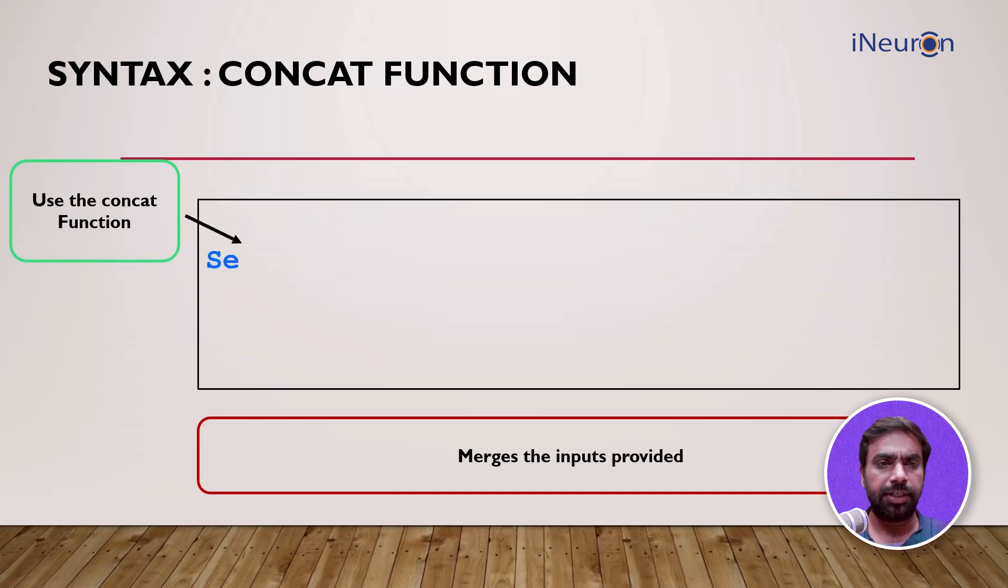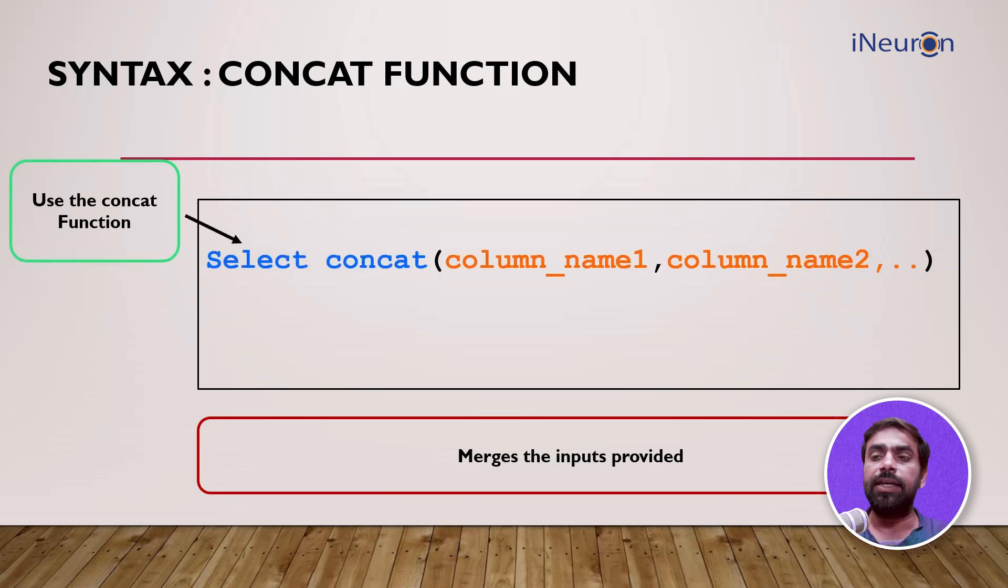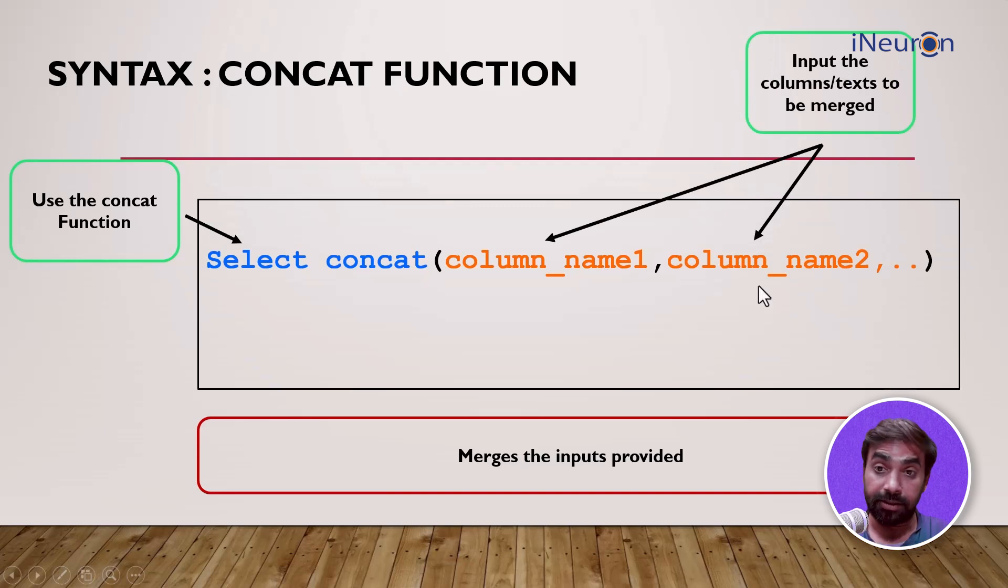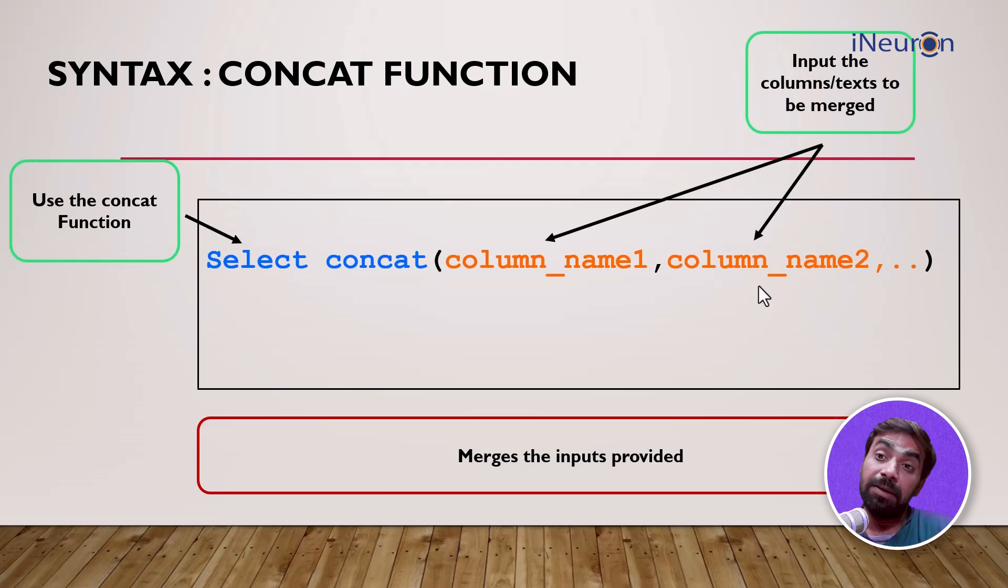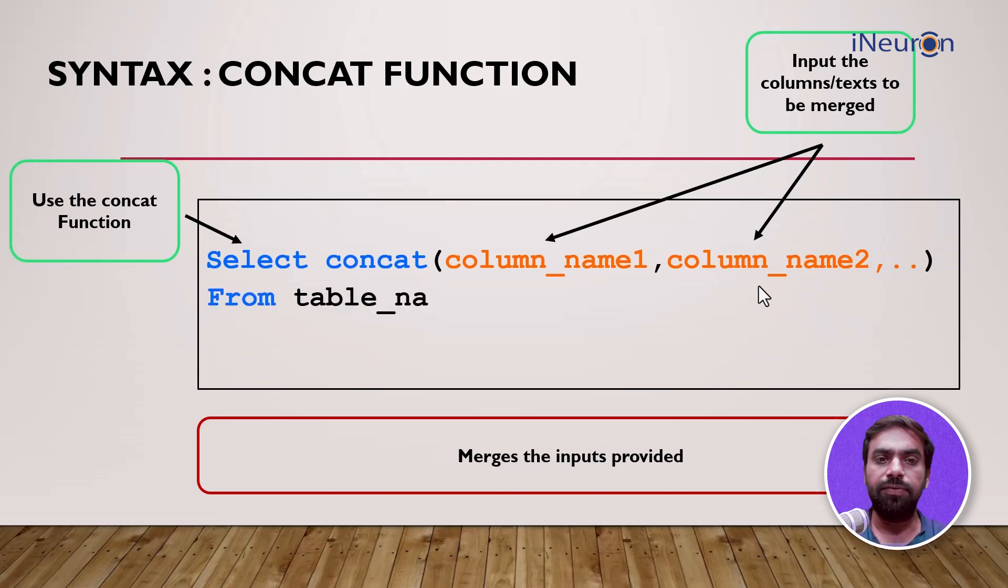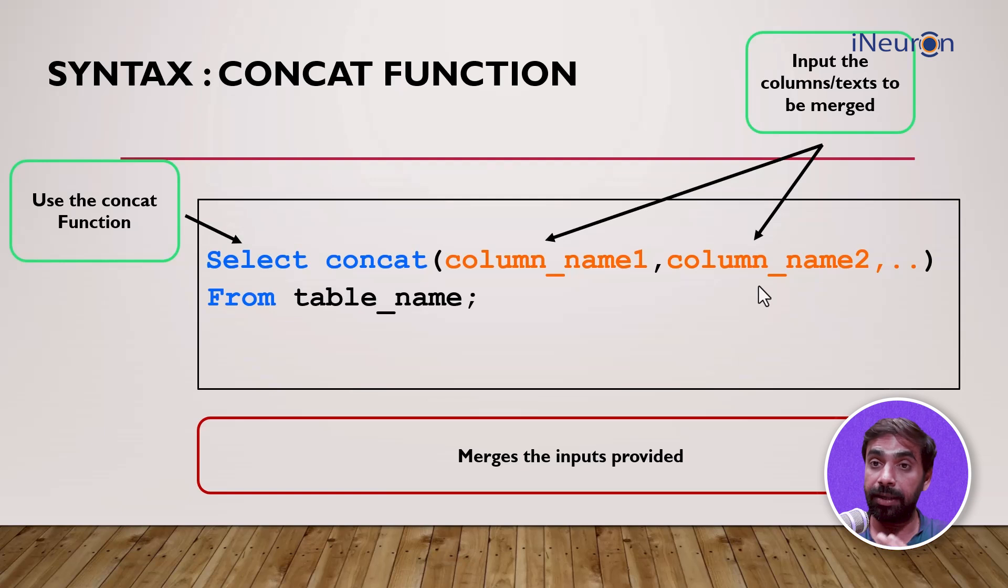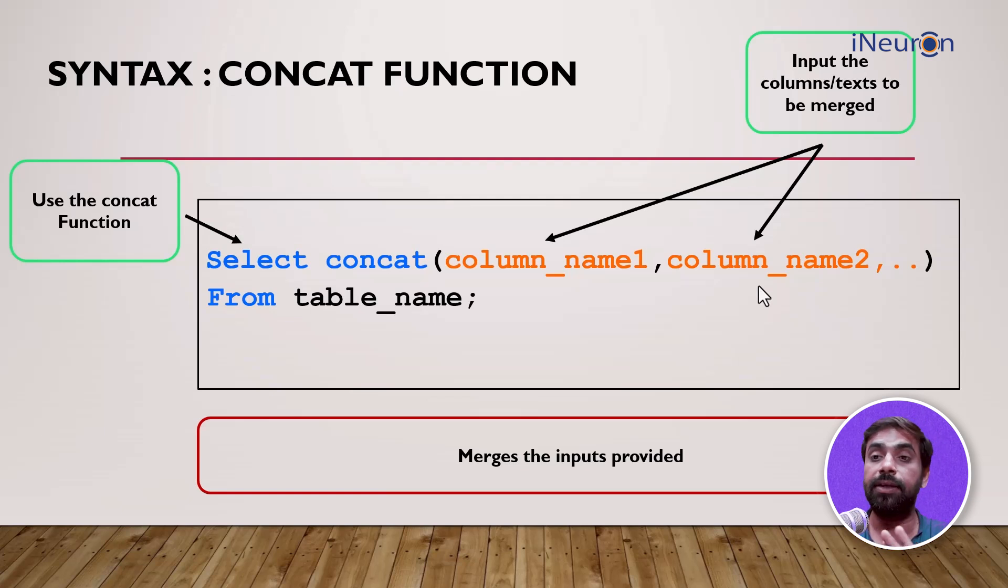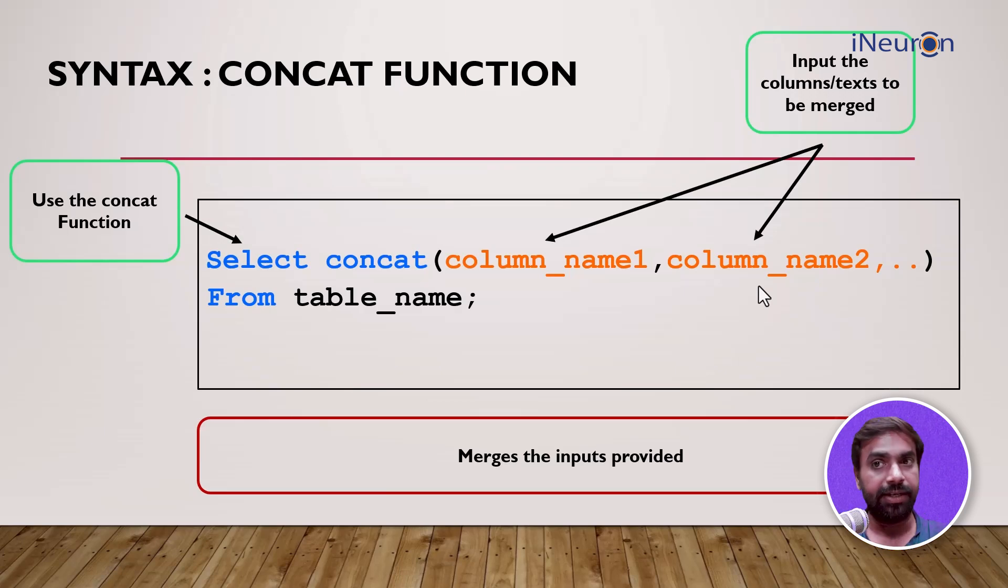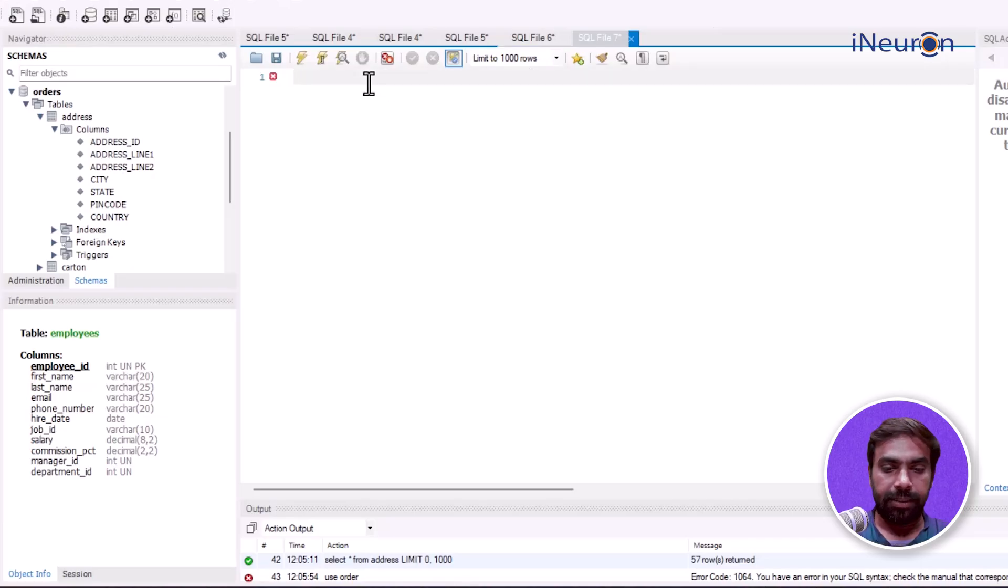For CONCAT function, you write SELECT CONCAT, then input the columns or text that you want to merge. We can merge a column's input with certain text. Once we do that, we end the query by giving the table name. Pretty straightforward but very effective. Let's see it in SQL.